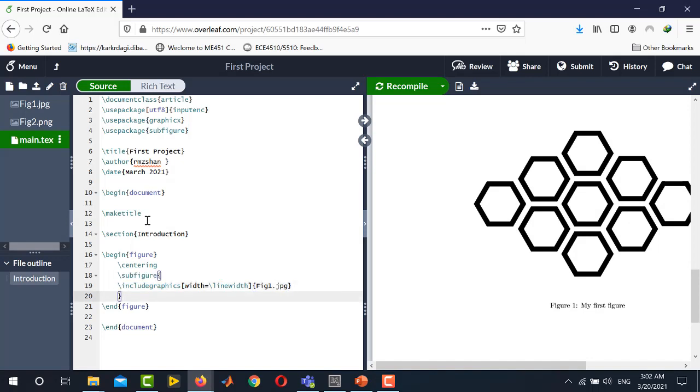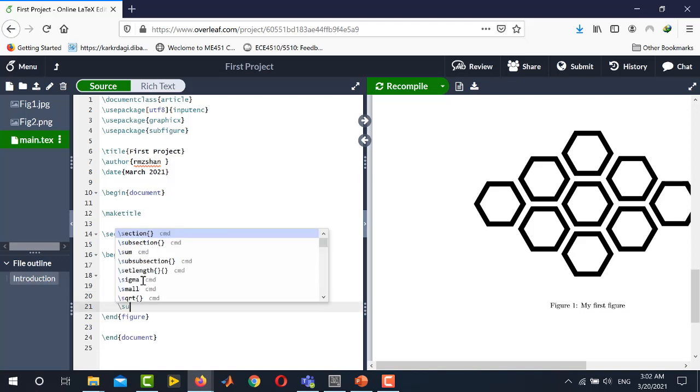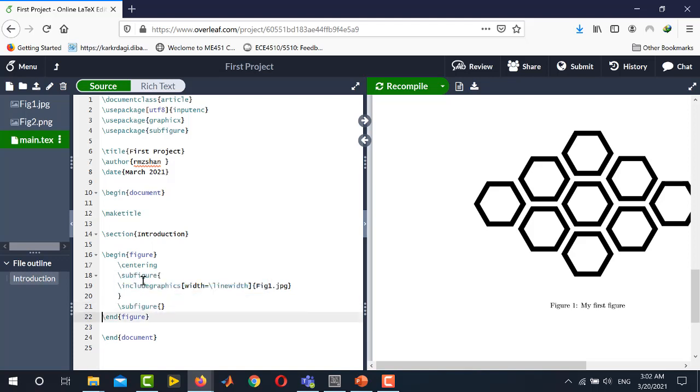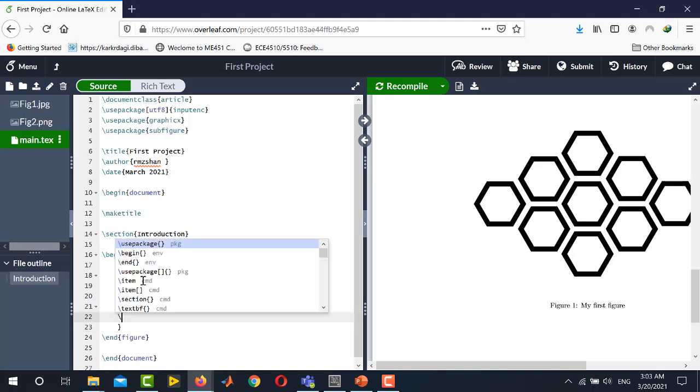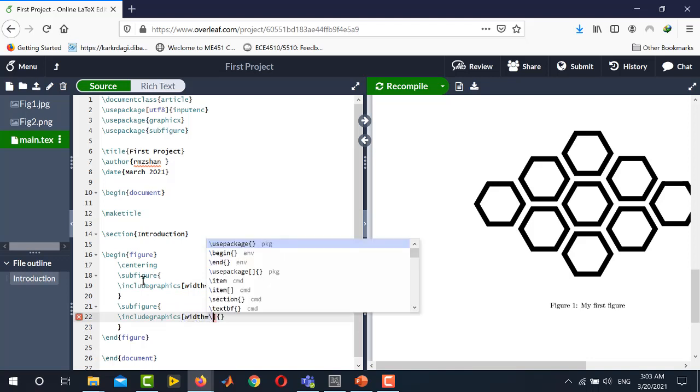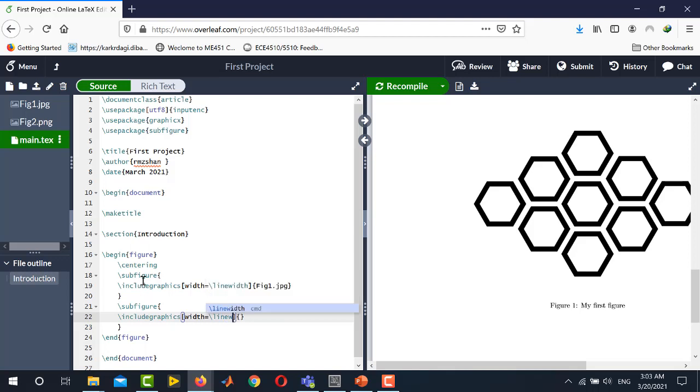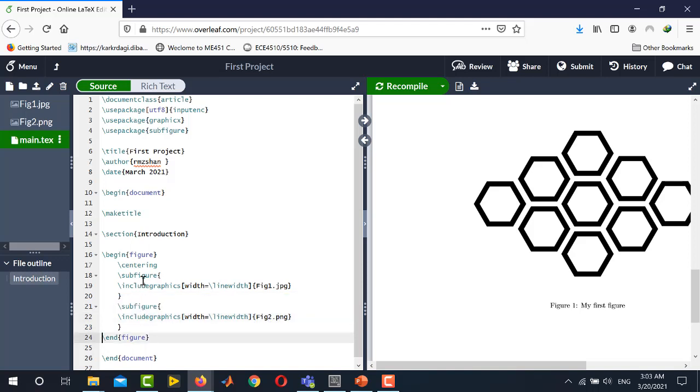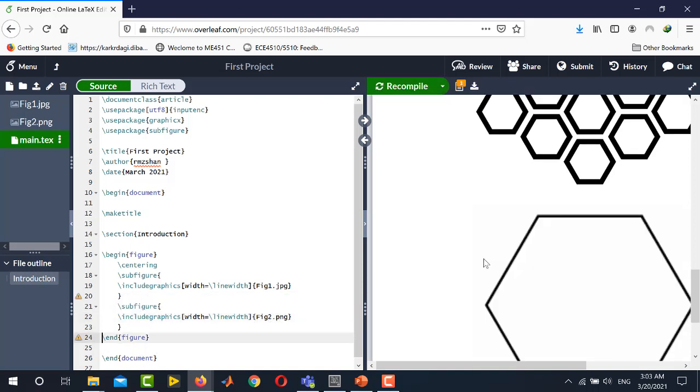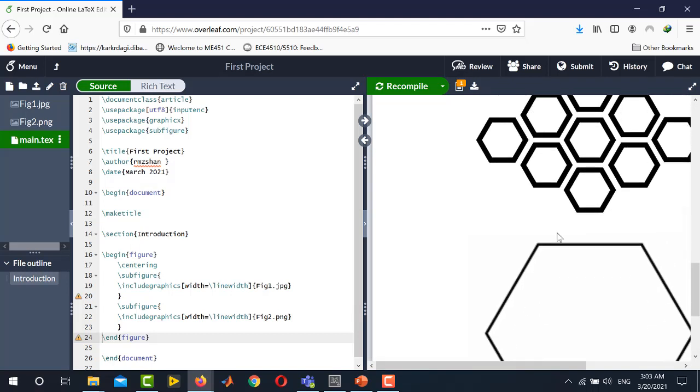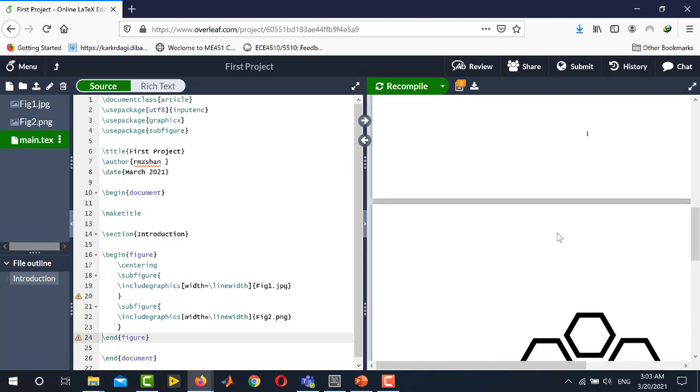Now this is our first figure and similarly you will invoke the command again, the subfigure command and inside the curly braces you will import the second figure. Include graphics and here you will write the second figure which is figure2.png. Now click save and you will see these two figures are placed here as subfigures.